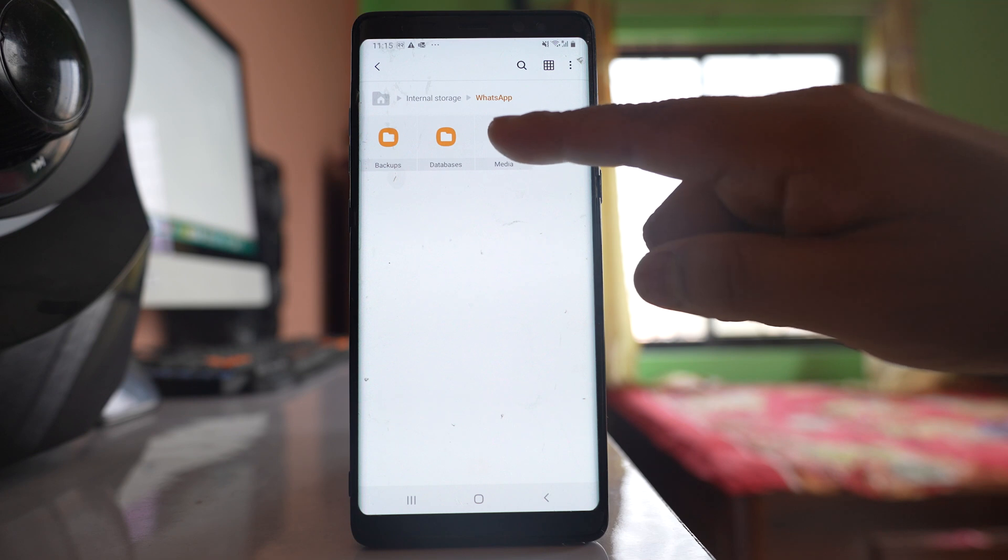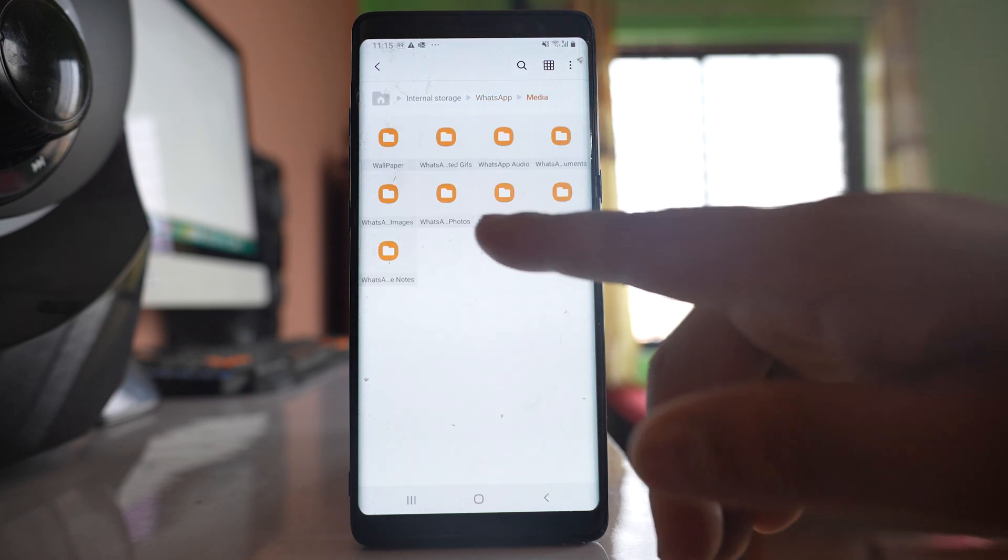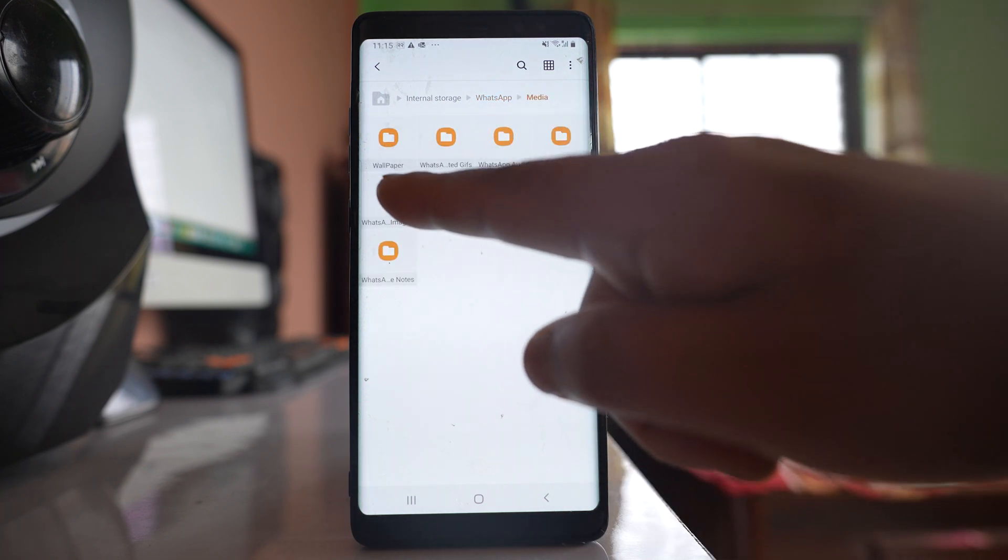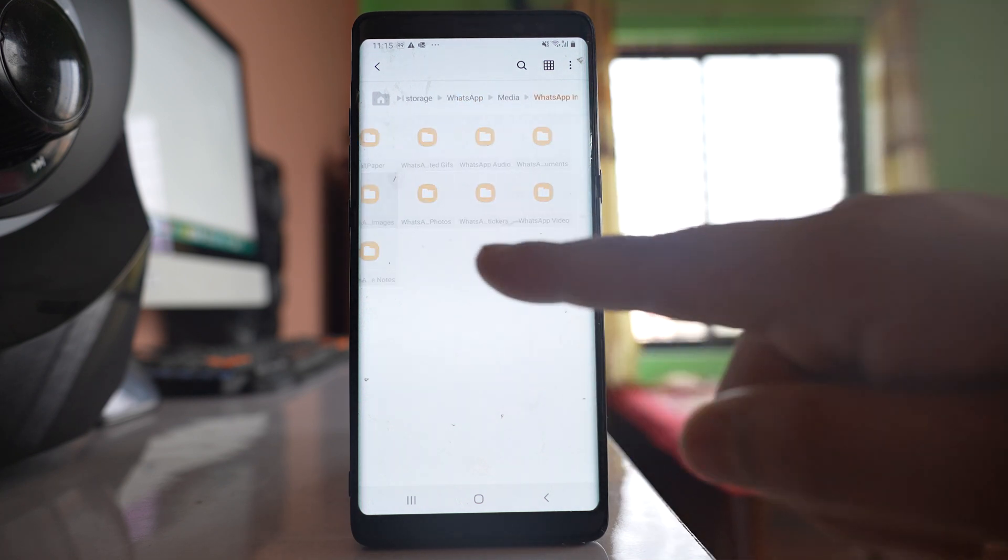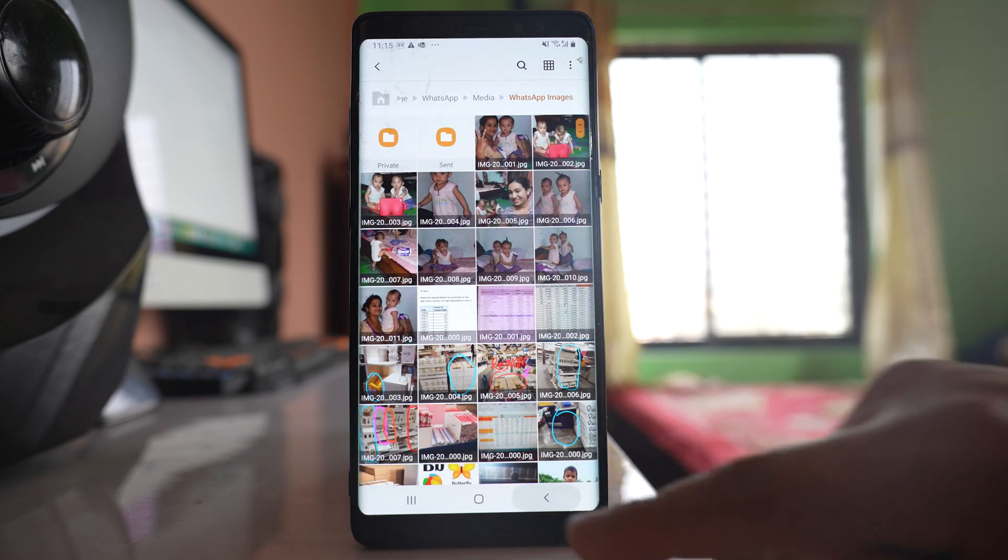Go to media. There is a WhatsApp images folder here. Inside there are pictures.